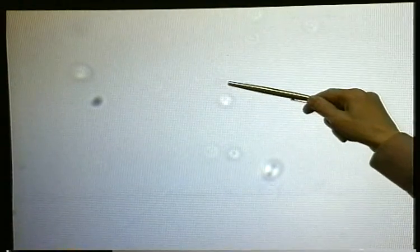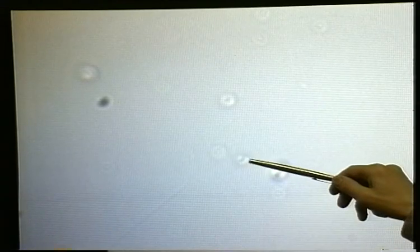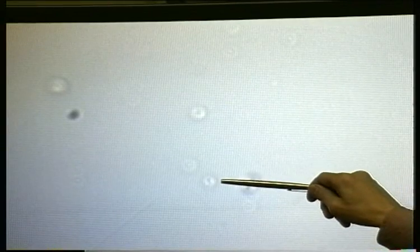Here we have a combination of particles. You can see here and here and here that they are vibrating. Some of the bigger ones don't appear to be, but the smaller ones, which are small enough to be affected by the water molecules, are randomly vibrating as a result of their collisions with the water molecules. So what we're actually seeing here is Brownian motion in action.